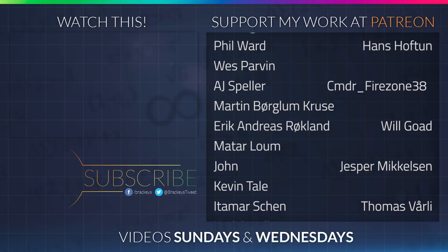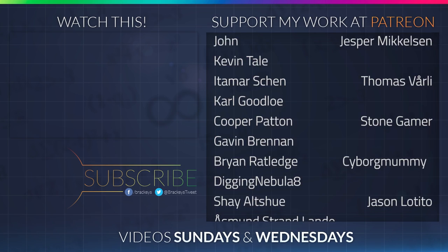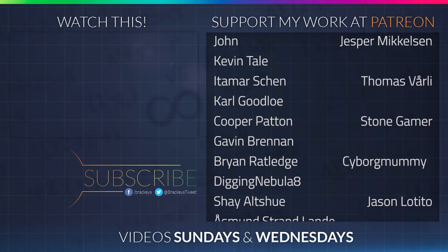Thanks to all of the awesome Patreon supporters who donated in June. And a special thanks to Hans Hoftun, Commander Firestone 38, Will Goad, Jesper Mikkelsen, Thomas Vorley, Stone Gamer, Cyborg Mummy, Jason Lotito, Derek Heemskirk, Faisal Marify, and Peter Locke. If your name is not on the list, I will make sure to include it in videos later this month, and the next month as well. Thanks a lot guys!